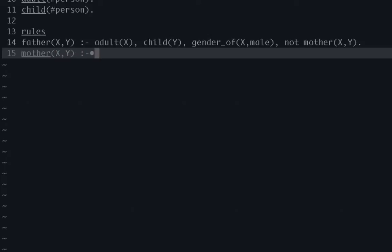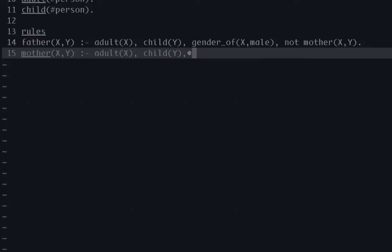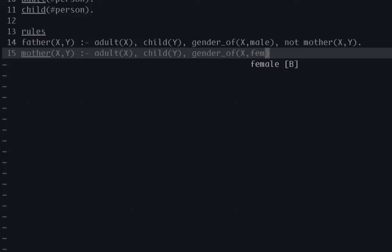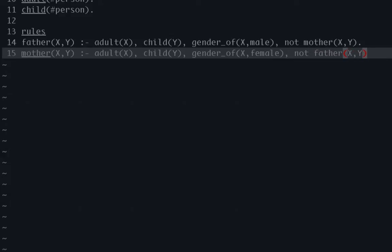So next thing we're going to give is the mother relation. And this one's going to be very similar with just a few key differences. So X is an adult, Y is a child for gender_of, this is where it's going to be different. X is gender of female. And here, X is not the father of Y. And there is a little bit of duplicate logic in here just to be very clear. We're a little bit more verbose than we probably could get away with. But I like doing it this way just because it's more obvious.